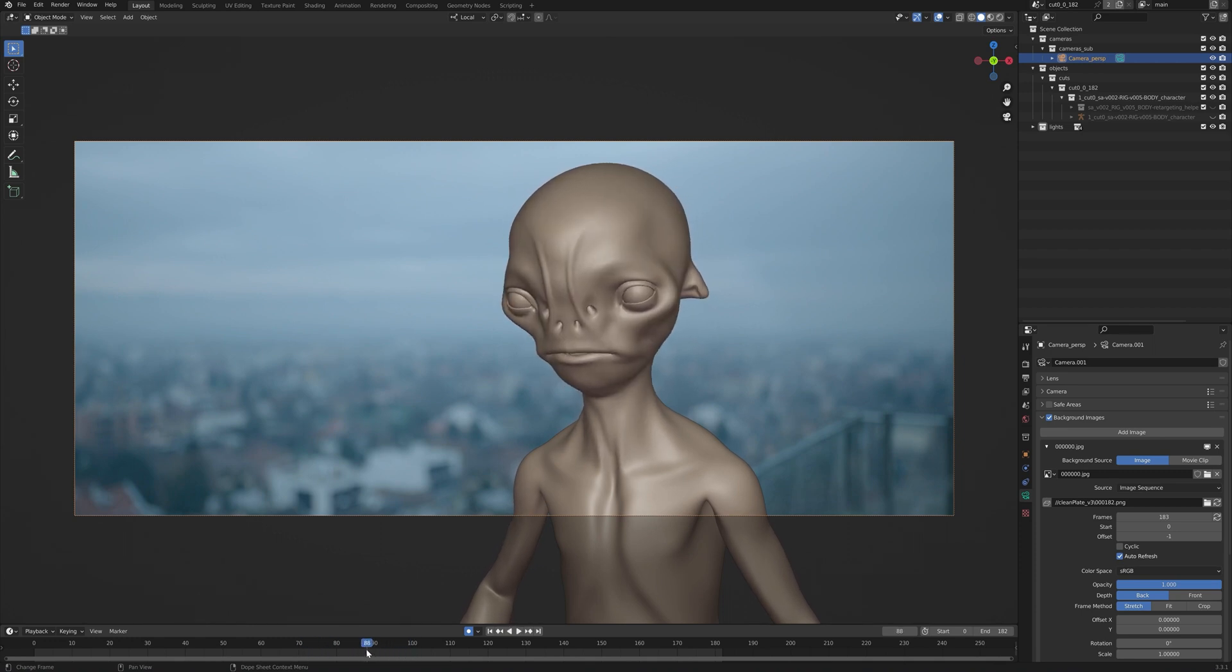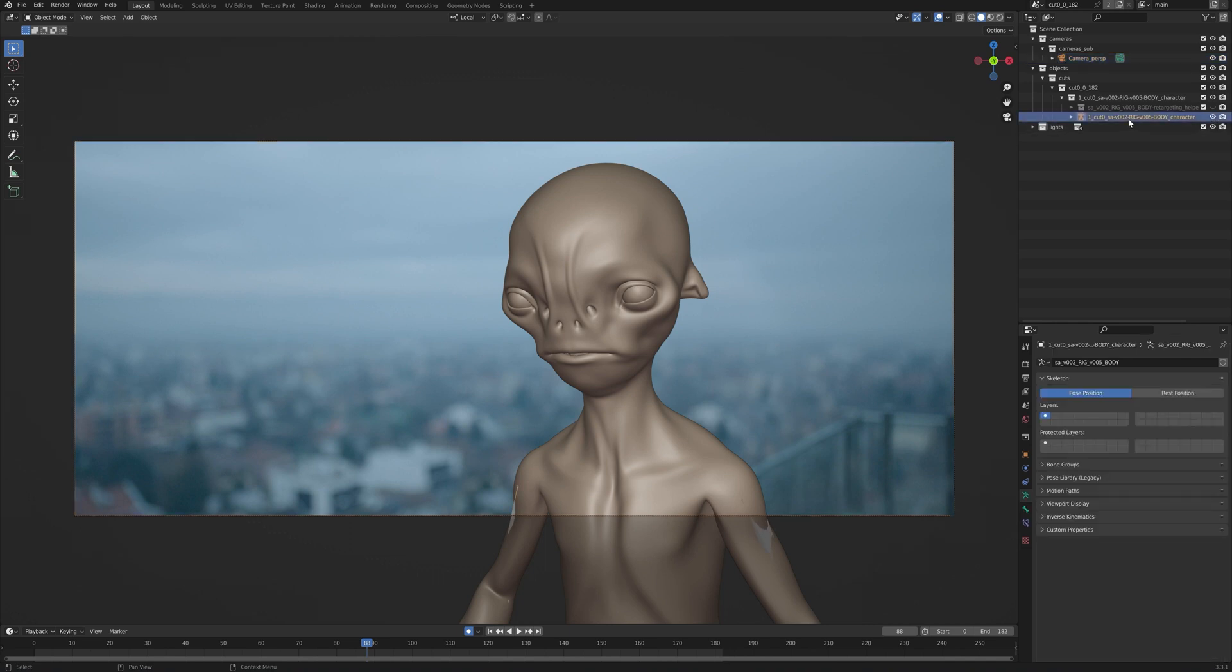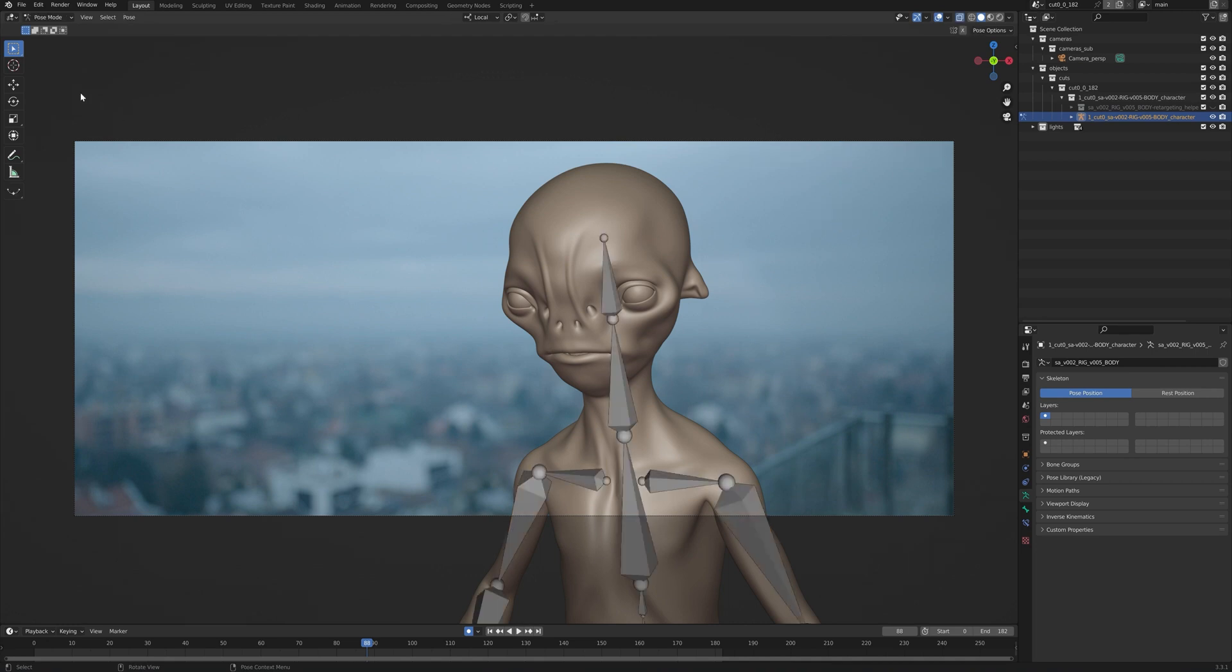If, however, we're not happy with the animation, and we want to change some particular frame or the animation as a whole, we can also do that. What we want to do is select our character's rig, go to pose mode by pressing tab, or you can do it right here by changing from object mode to pose mode, and you can also enable x-ray right here.